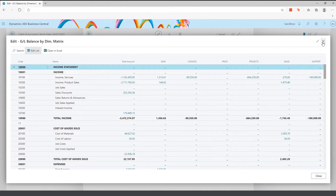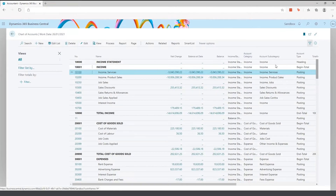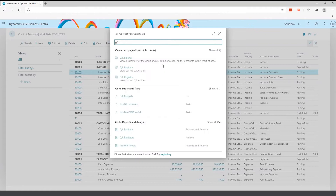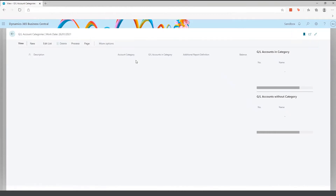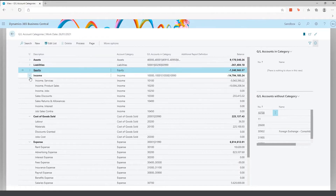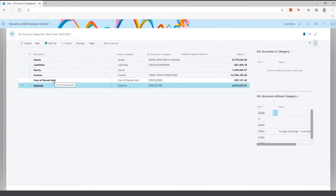Another nice feature in Business Central is account categories and subcategories on the chart of accounts, which gives you an extra level of reporting. I'll go to GL Account Categories now. This gives you a shortened version of your chart of accounts — when collapsed, I only have six top-level categories: assets, liabilities, equity, income, cost of goods sold, and expenses.